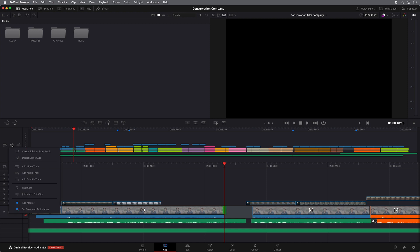Again, from within these other edit menus, you've got the same create subtitles from audio that you have in the edit page. You can detect scene cut detect from this menu. So if you have a flattened QuickTime file, it can be easily chopped into different scenes.